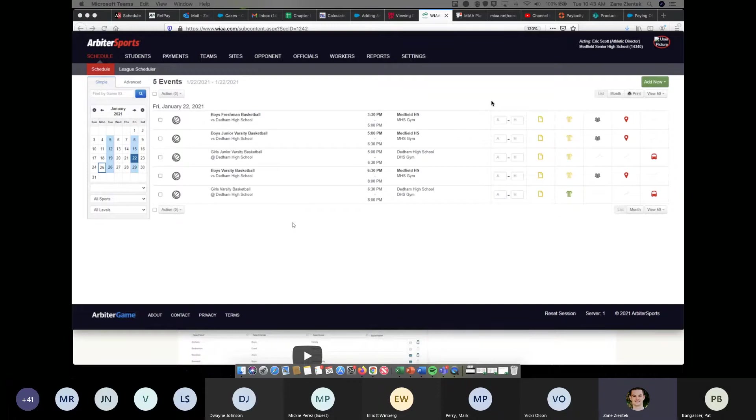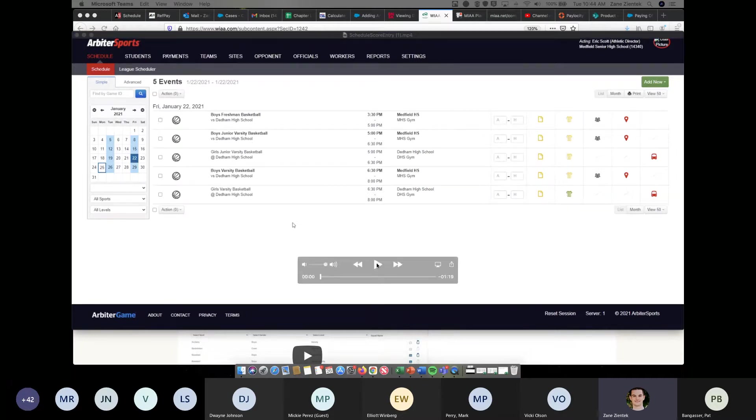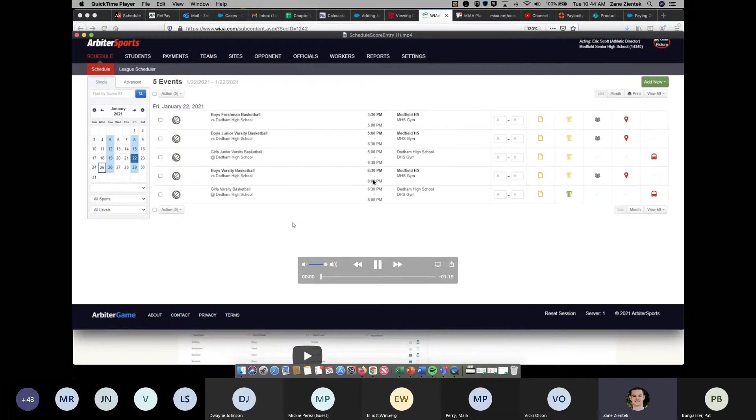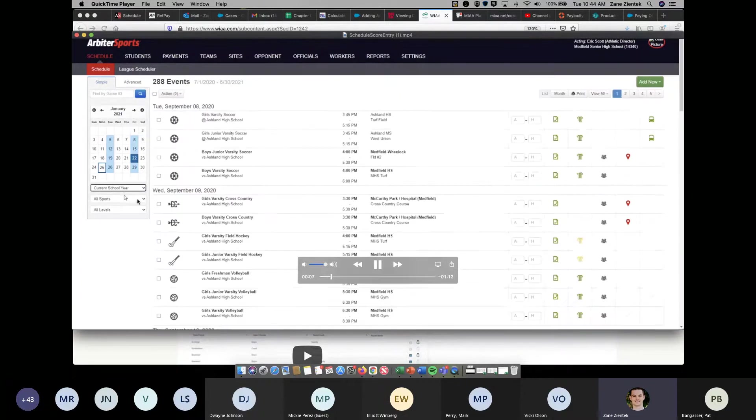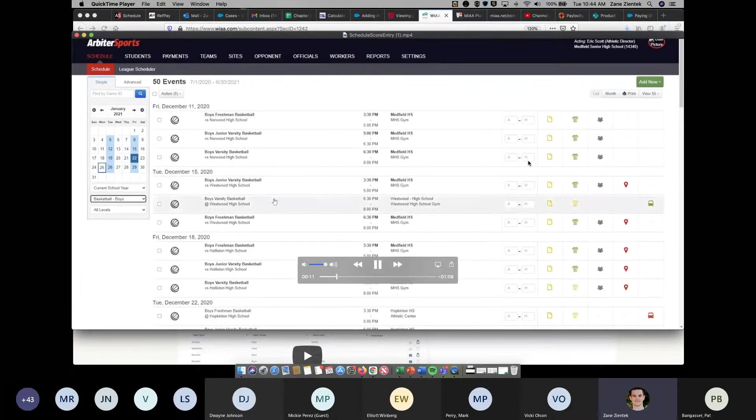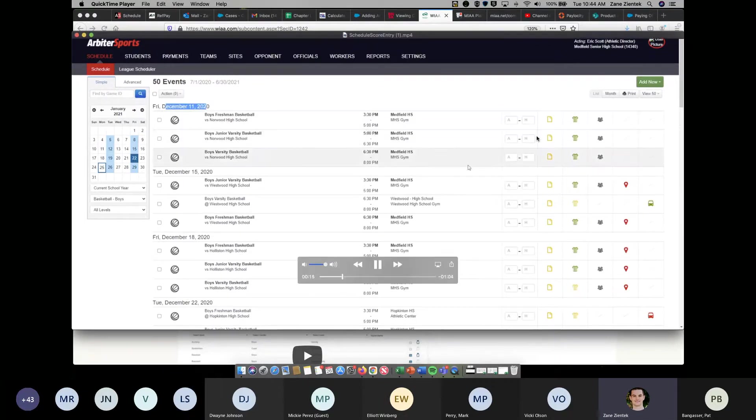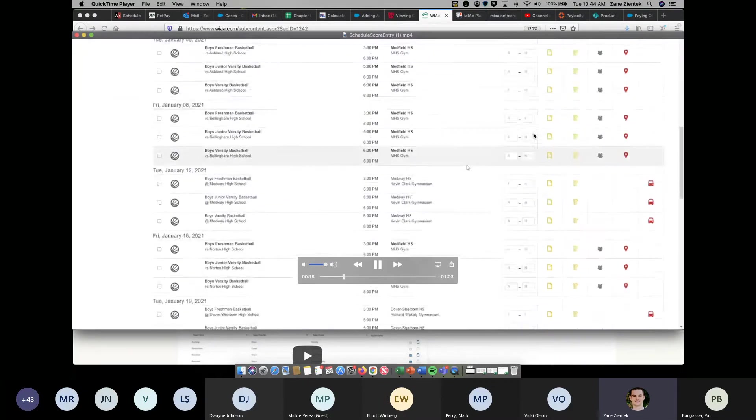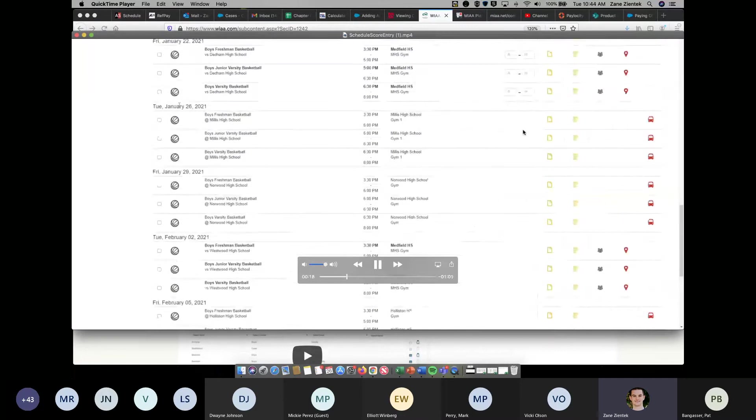That includes Arbiter Live if you are using Arbiter Live as your fan-facing platform. We'll go ahead and play this video and it'll walk you through the process. Here you're selecting a date and a filter. If you wanted to go current school year, you could. If you wanted to find a certain sport and level, you could. And here, he's just going to show you how you can add the scores.